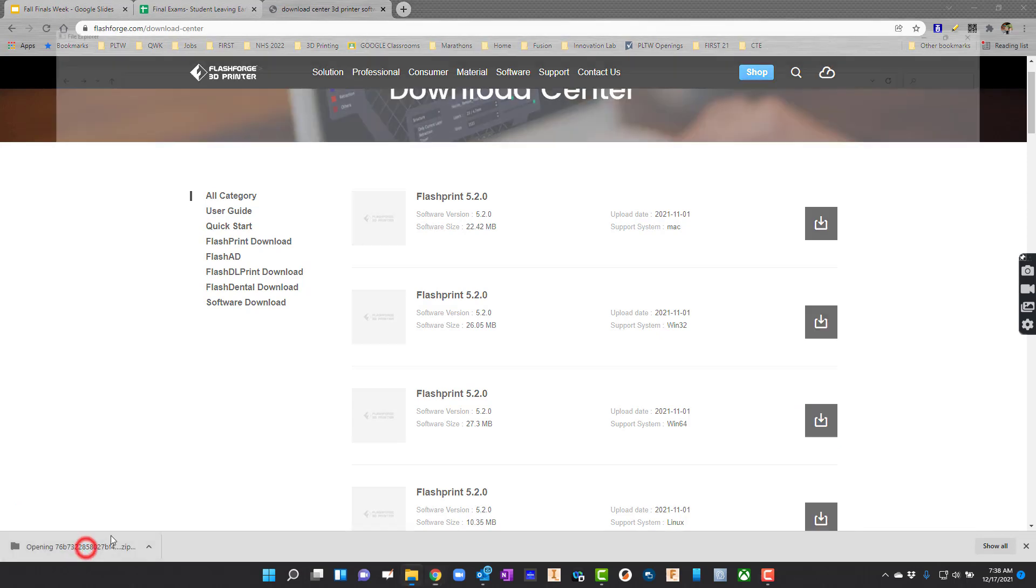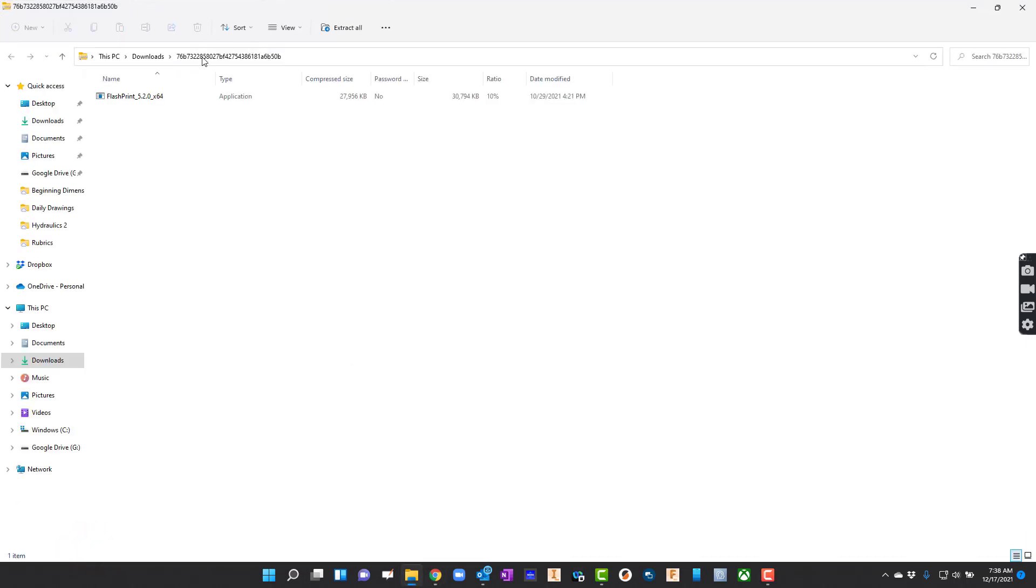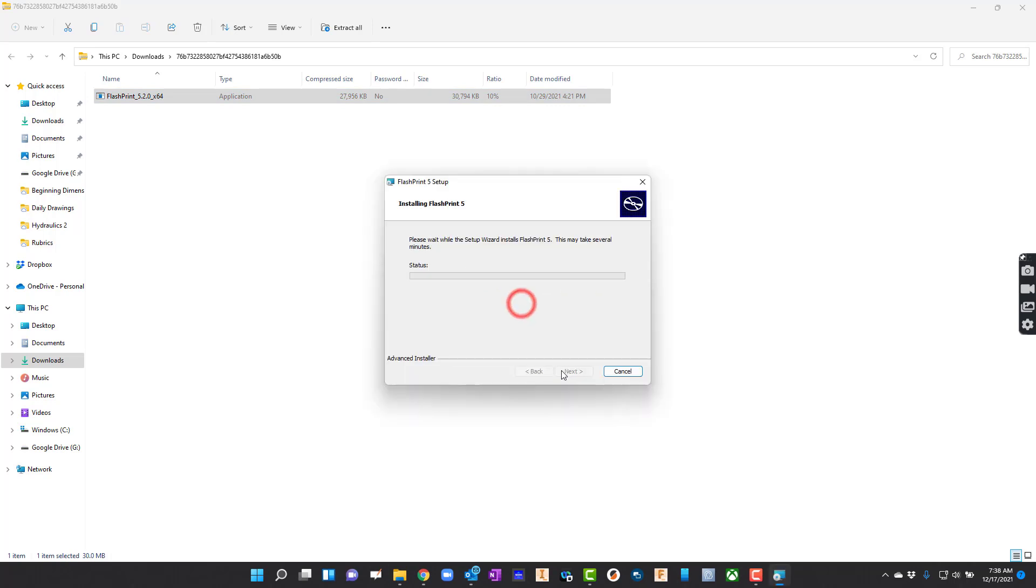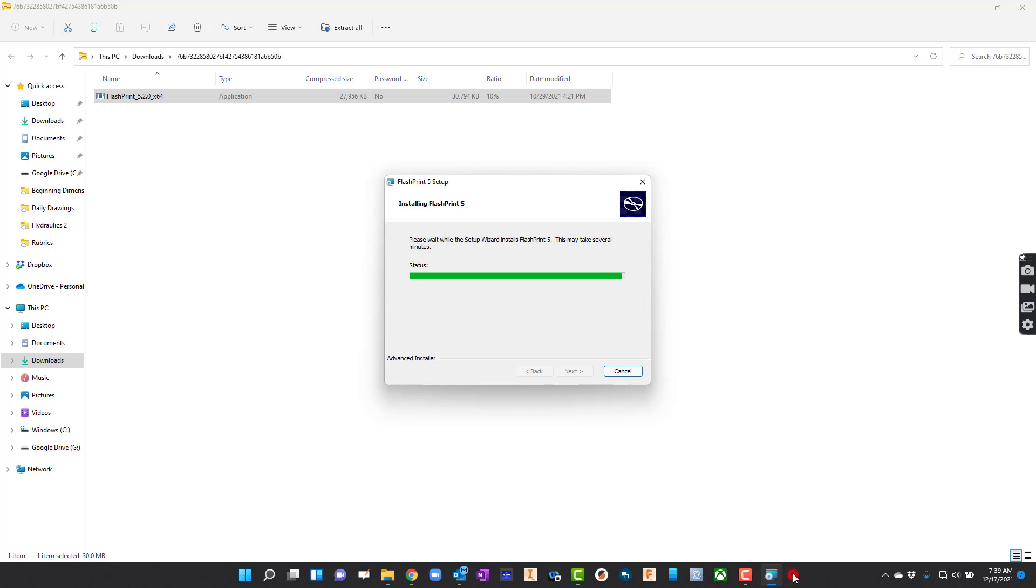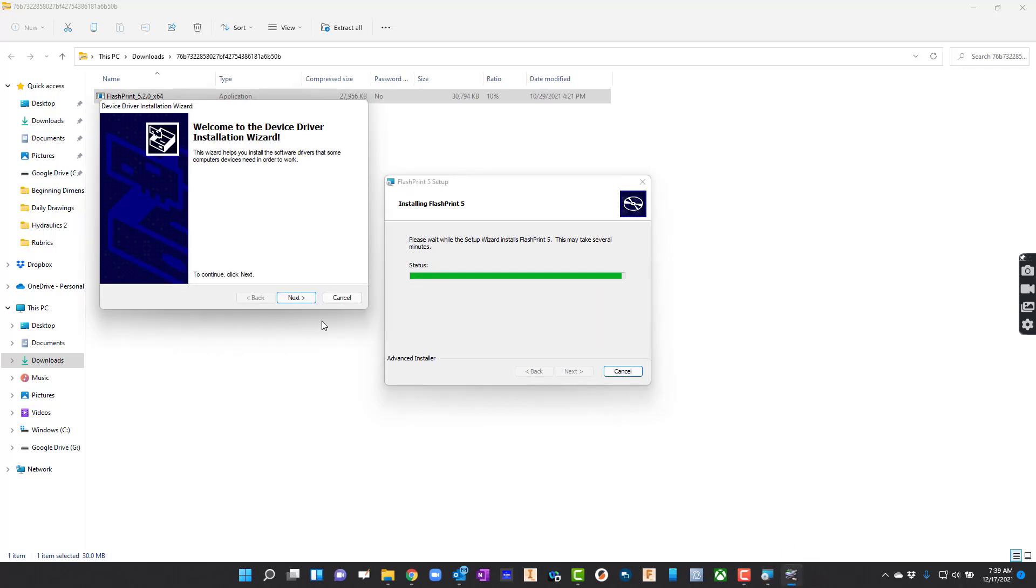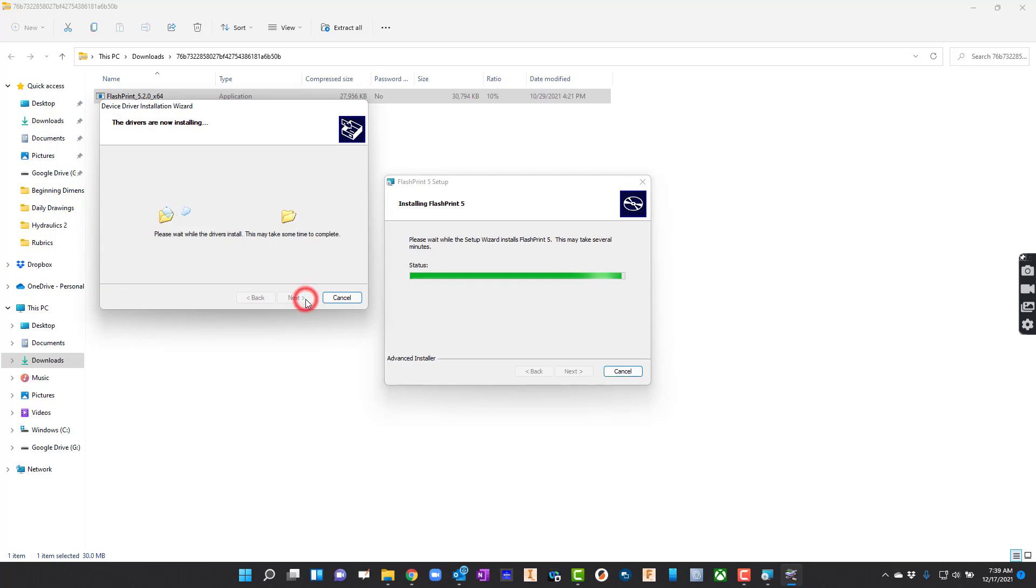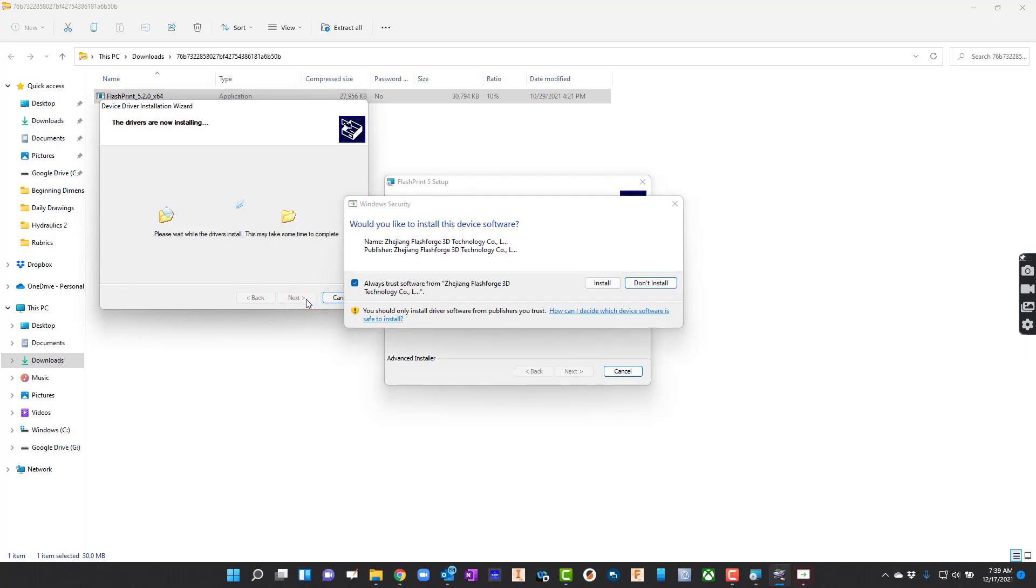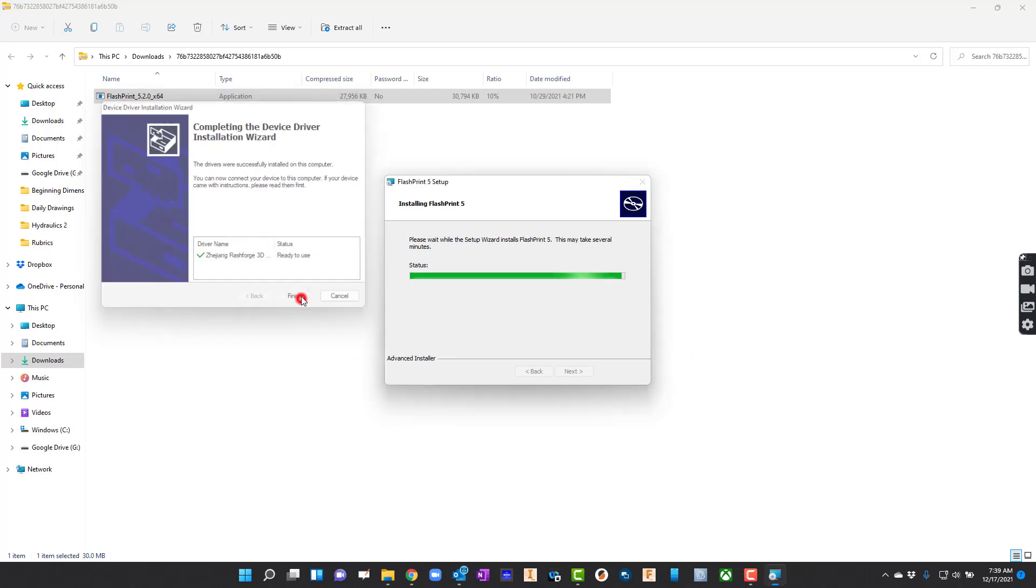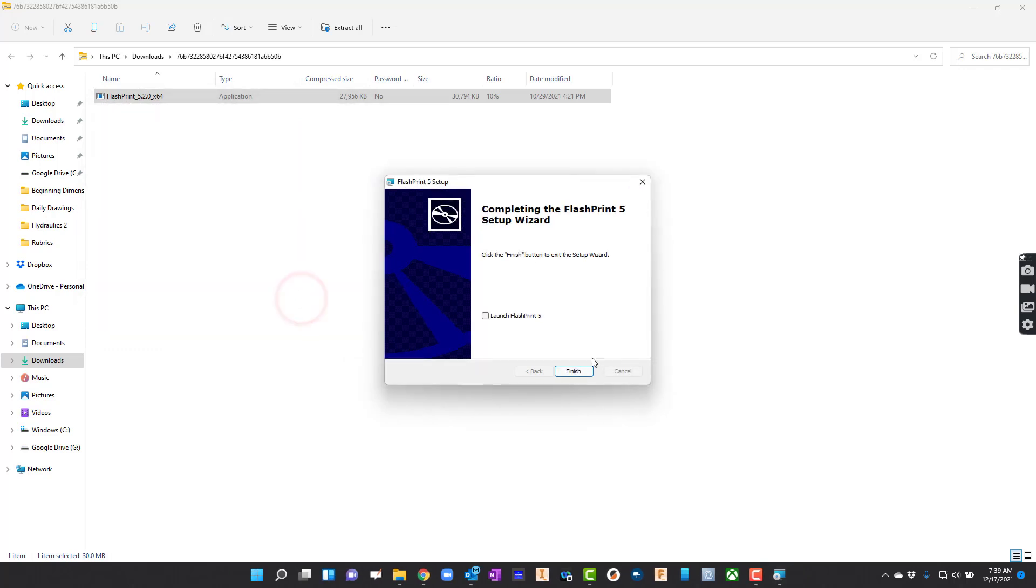After it downloads, we're just going to go ahead and open the program up and it'll go ahead and install. So I just double click it there and let it do its thing. For the most part, it's a pretty standard installation. So it's finished. I'm going to go ahead and hit launch FlashPrint and just hit finish.